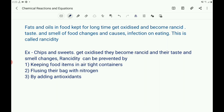Rancidity: fats and oils in food kept for a long time get oxidized and become rancid — the taste and smell of food changes and causes infection on eating. Rancidity can be prevented by keeping food items in airtight containers, flushing bags with nitrogen, and by adding antioxidants.